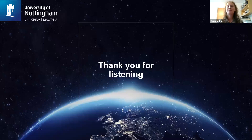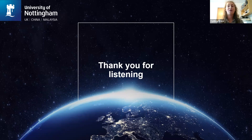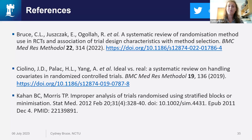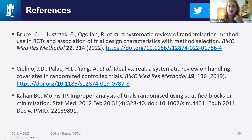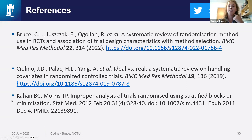I want to thank you all very much for coming along to hear about this research, and also thank the TMRN and Simone for inviting me to speak. I'm going to leave you with the references used in the presentation — the top one is the reference for the systematic review paper I presented, and here we have the references for both the Cialino and the Kahan paper. At this point, I'd like to ask if there are any questions.